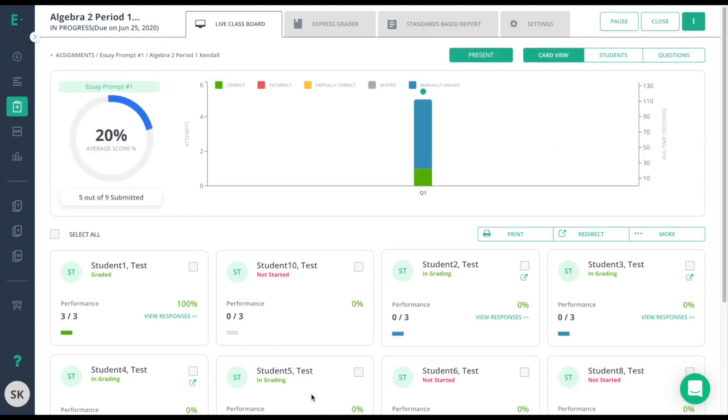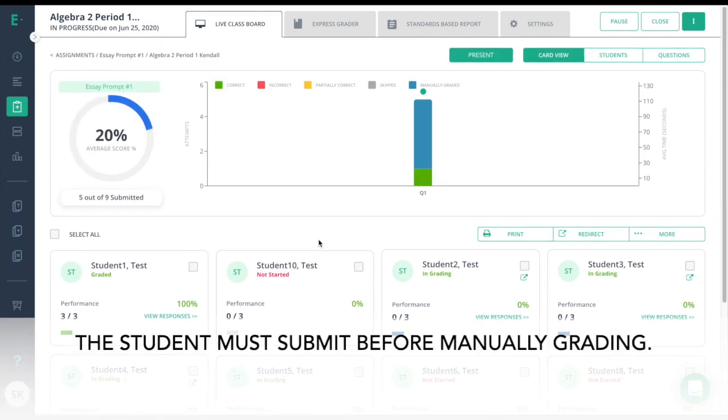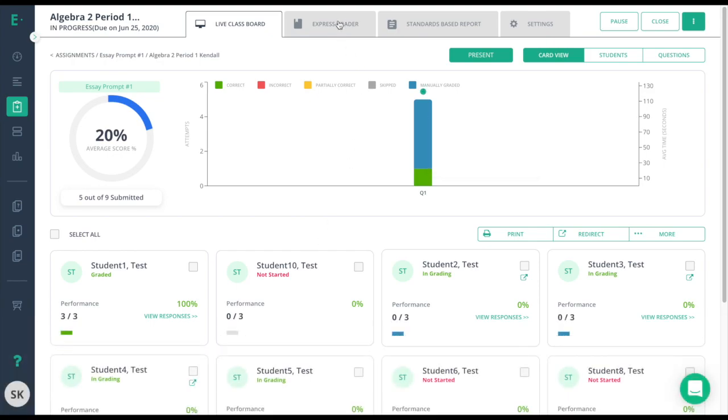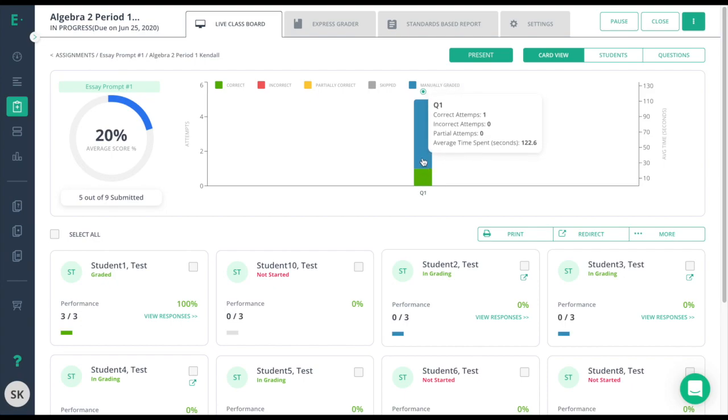I have a few options here, depending on if I'm a premium user and I want to use ExpressGrader, or if I'm a free user and want to either use the question where I can scroll through all of the student responses, or look at the individual student responses for this question by clicking on view responses.